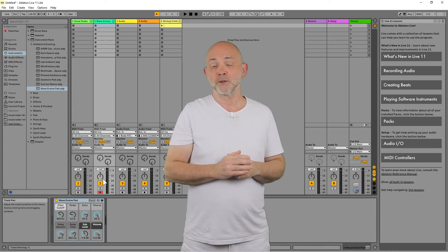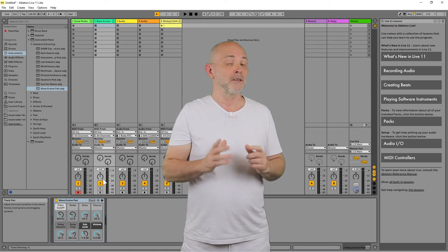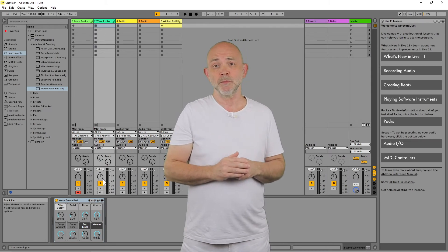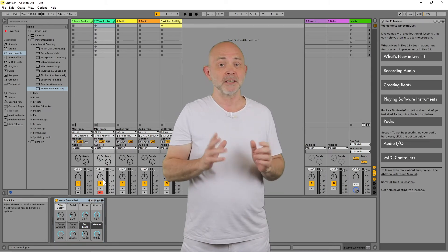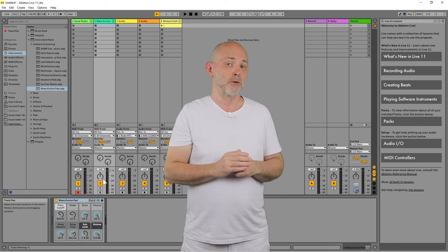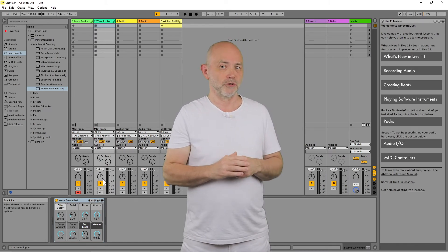Now when you press on the pads, the virtual instrument MIDI track that is armed to record should change.